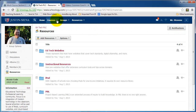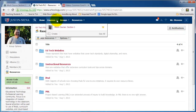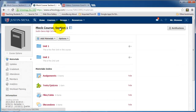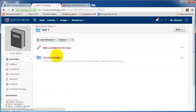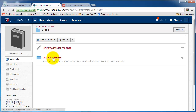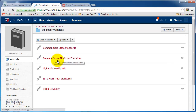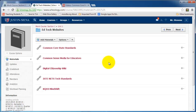Let's go to Courses. I click on Courses — in my case, I'm only teaching one section, Mock Course. I click on it, and in Unit 1, I see not only Rick's website that I had manually put in, but also EdTech Websites. All the work that I've previously done has been saved. Schoology has come to my rescue — thank you!